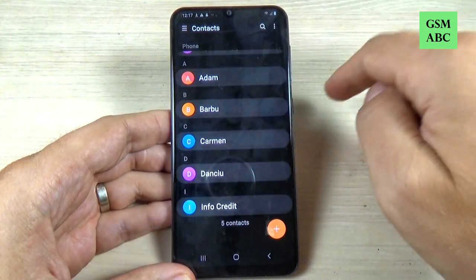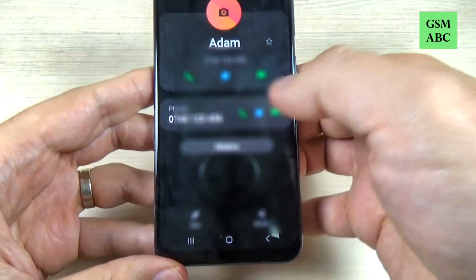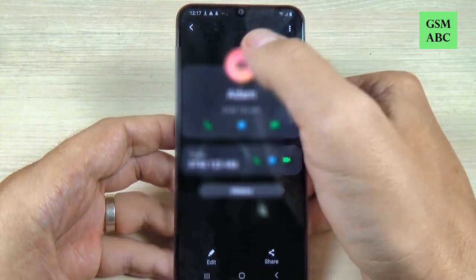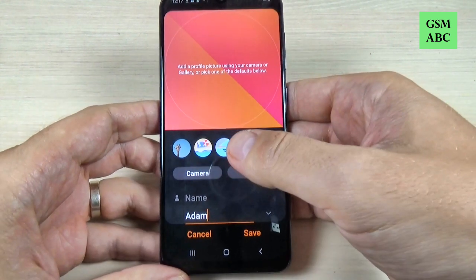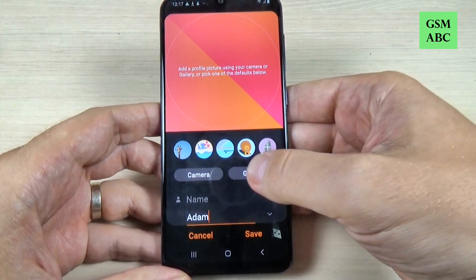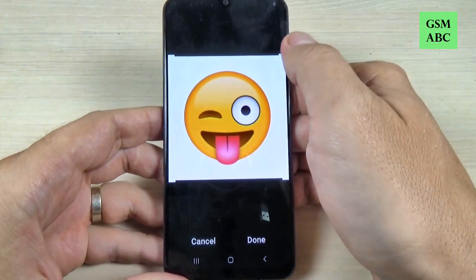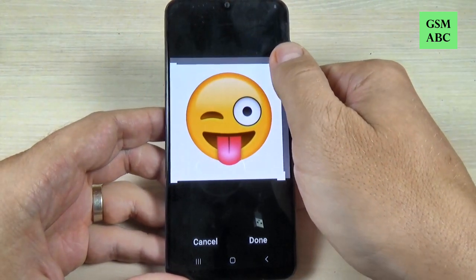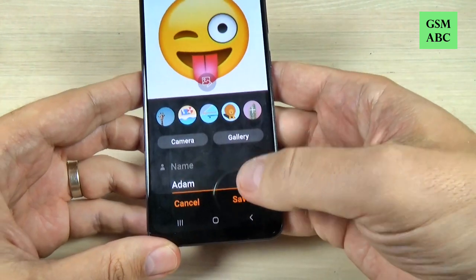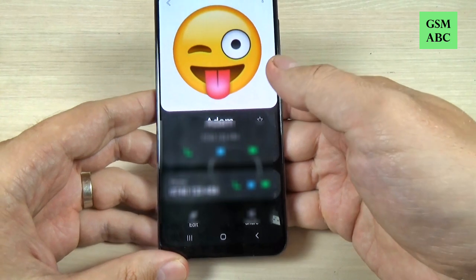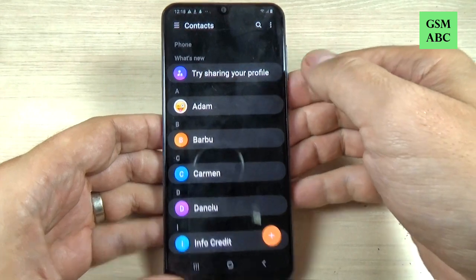Select the phone, and now just go to a contact. To add a photo just hit here and select the photo — you can take it from the camera or you can select it from the gallery. Just hit gallery, select your photo, and you can adjust the photo here. Hit done and again hit save.